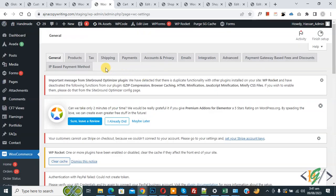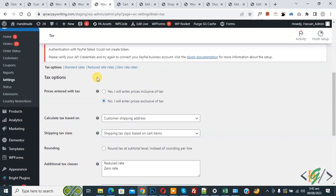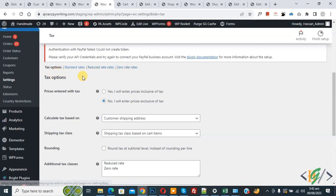Then you see the Tax tab, so again click on it. Now scroll down — you see tax options: standard rates, reduced rate, zero rates. And then you see the tax option and the checkbox 'price entered with tax', so select this option.